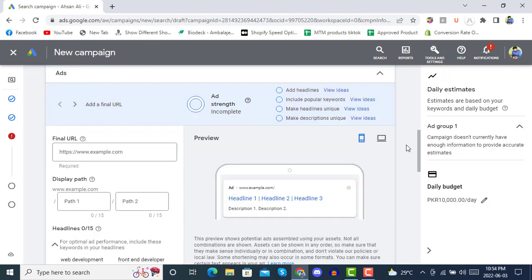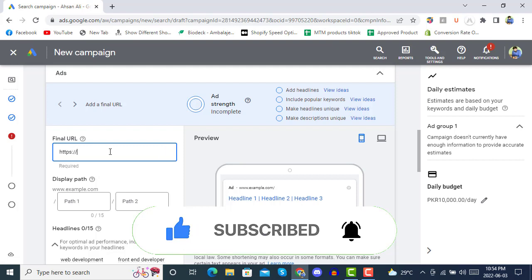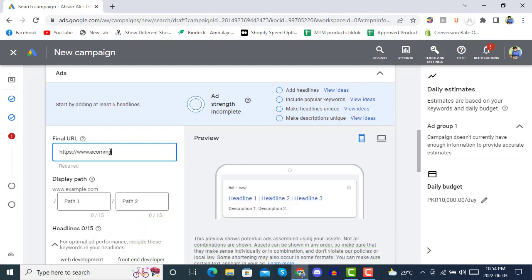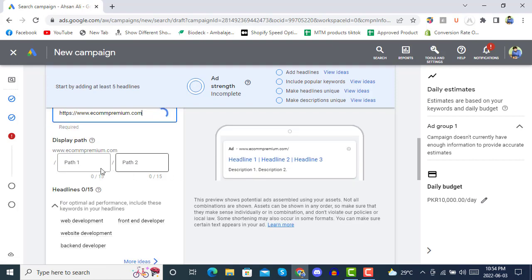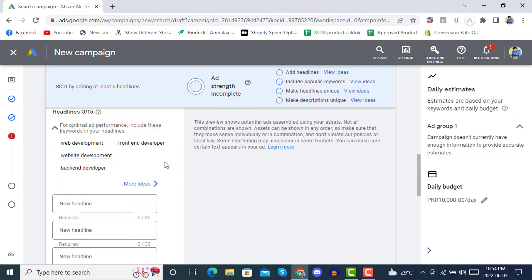In the ad section, you have to write the final URL of your website. You can give your website URL here as the final URL. You can also give a path, like 'services' — but that path must actually exist on your website. In the Headlines field, you can add some headings.